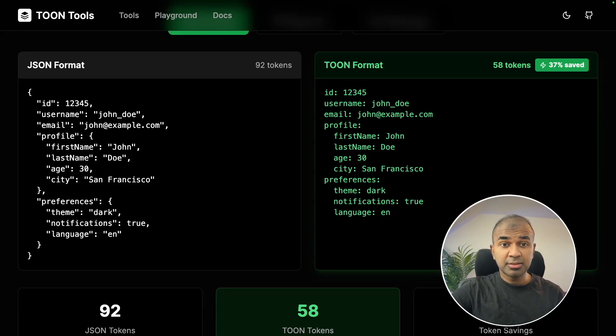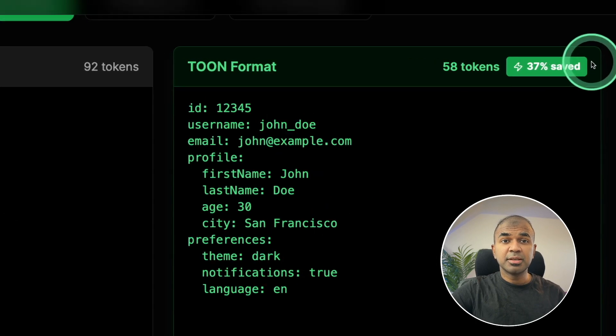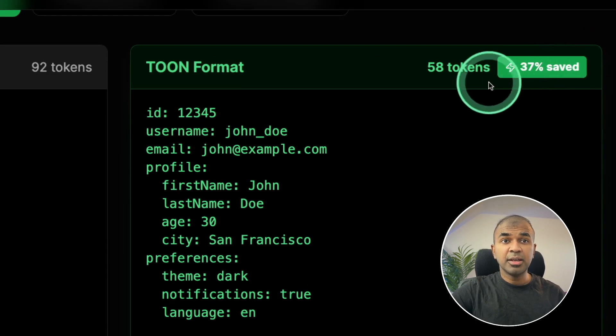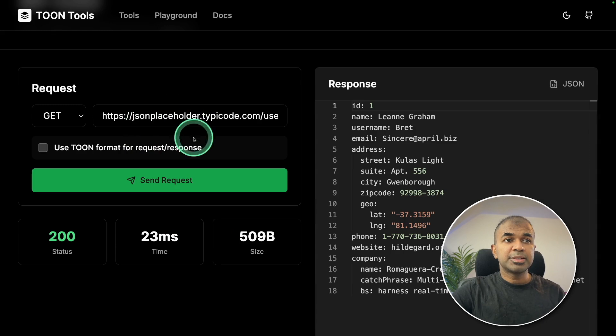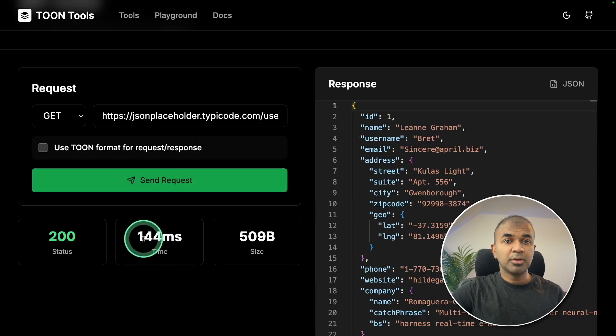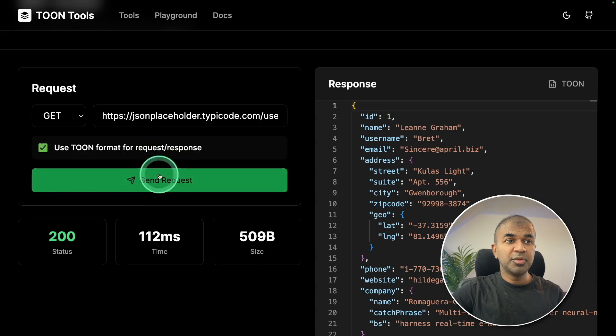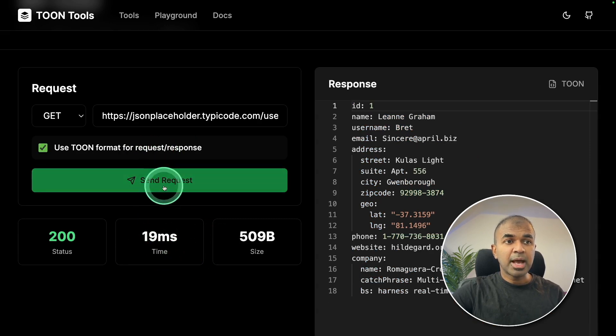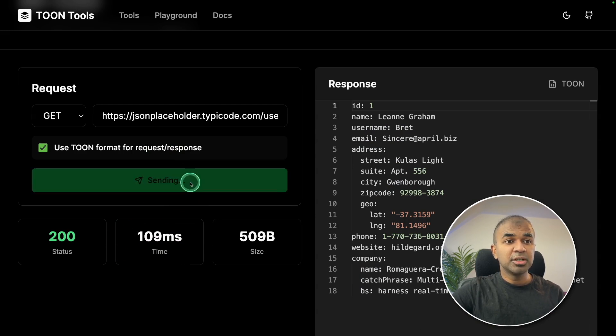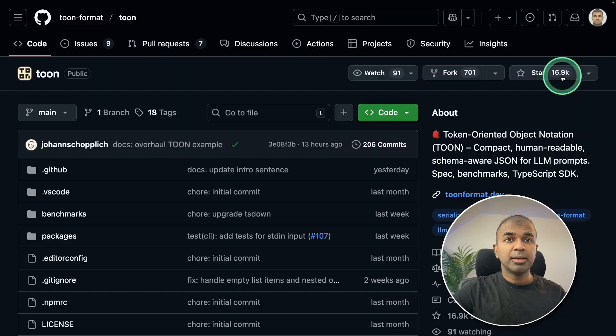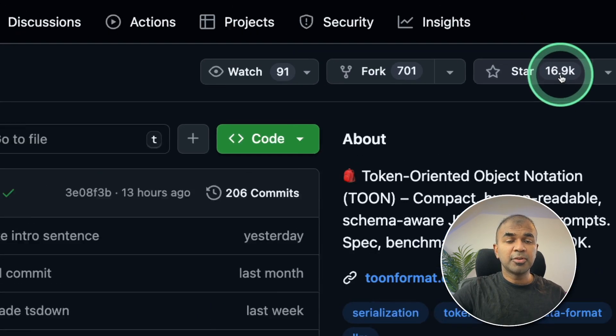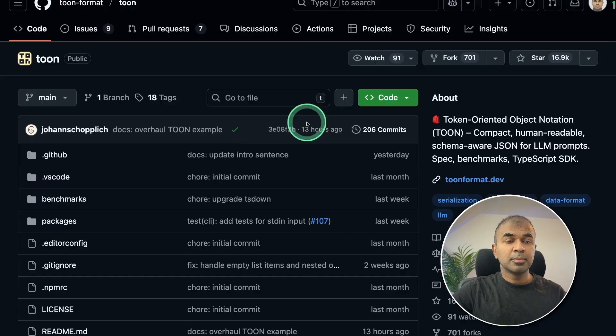Stop using JSON and start using Toon. A 37% saved in tokens, and as a result, you can save on cost. Sending API requests without Toon takes 144 milliseconds, but with Toon it's just 19 milliseconds. It varies depending on traffic, but on average, this is much faster than a normal JSON response. It's getting popular right now because it can save loads of your money.